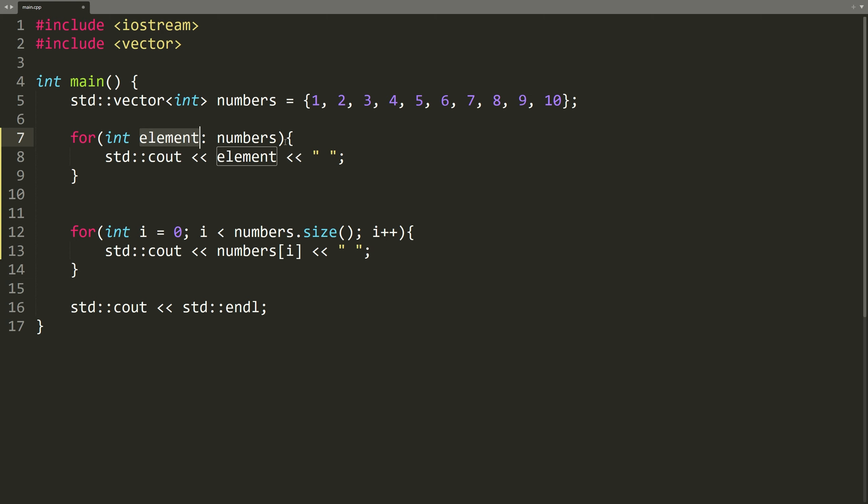First, the loop body is going to execute with element set to 1. Then, the loop body will execute again with element set to 2. And then, the loop body will execute again with element set to 3 and so on. So, the loop body is going to run for each element in the vector.